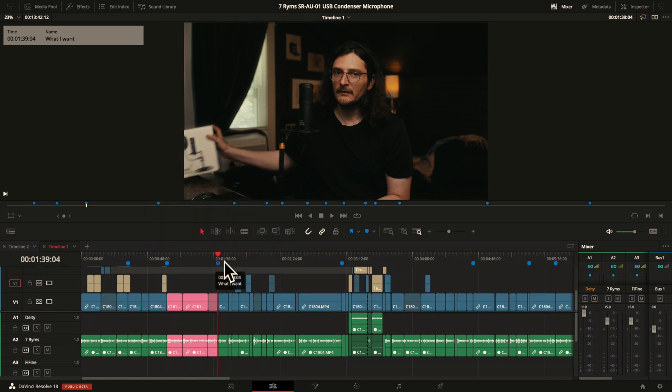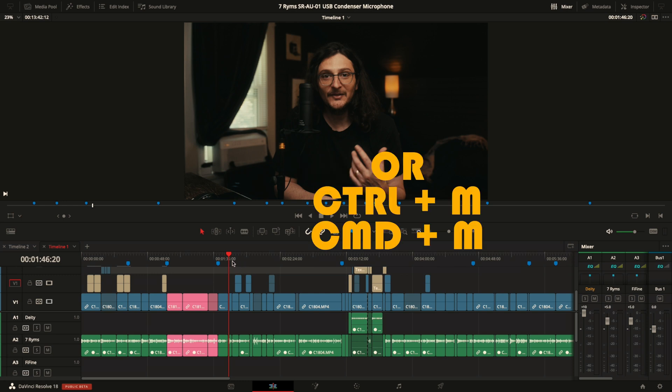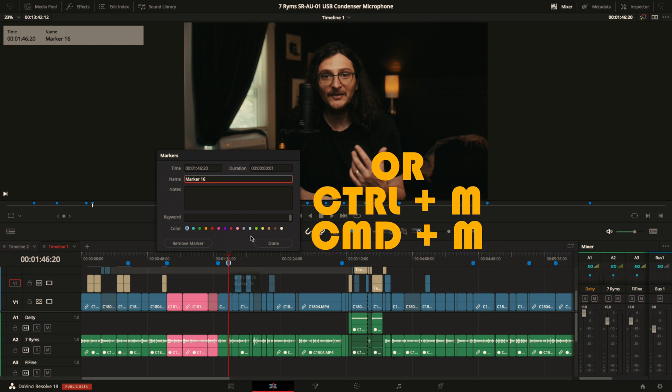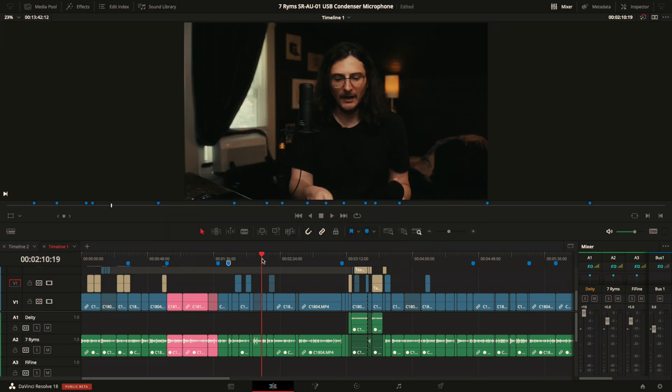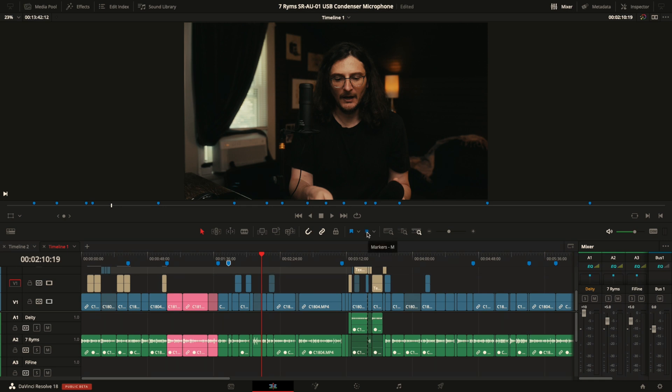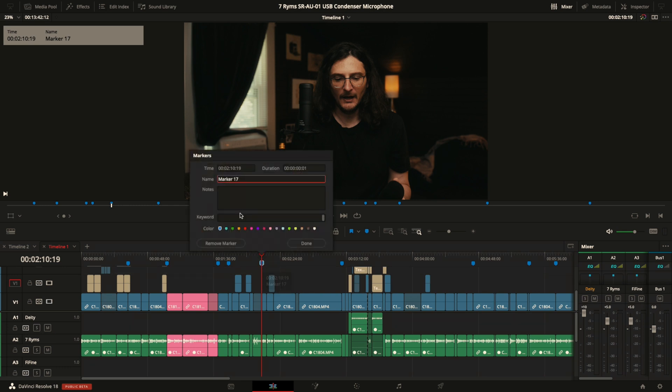A couple things to note about creating markers: the M key is the shortcut, and then double M key will create the marker and then also bring up that dialog box, which is super handy. If you don't remember shortcuts, then you can just navigate to where you want the marker to be and then come over to the button over here, which will place the marker where your playhead is. Any marker that you've created, if you just left-click twice, double-click, then it will bring up that dialog box as well.